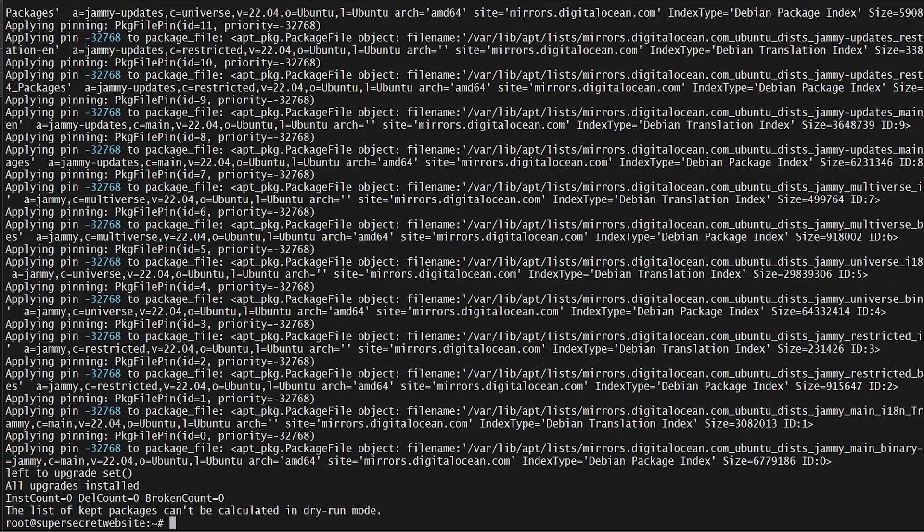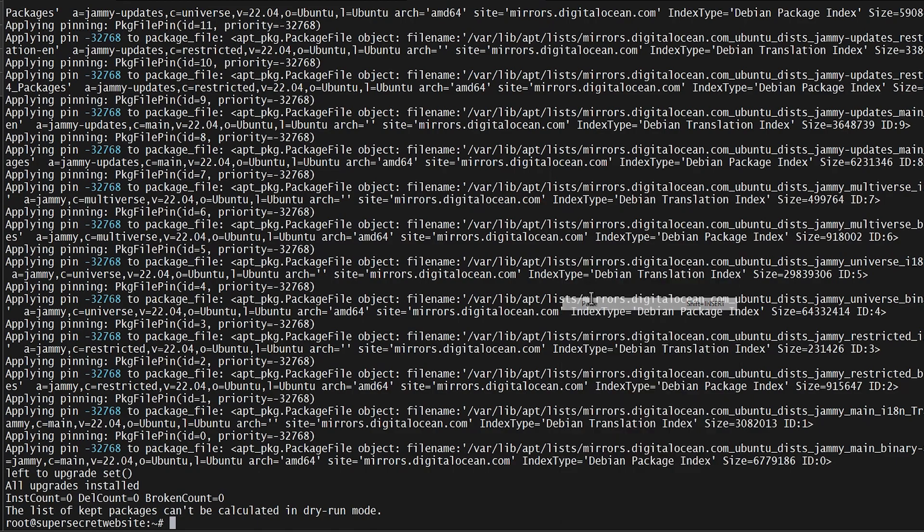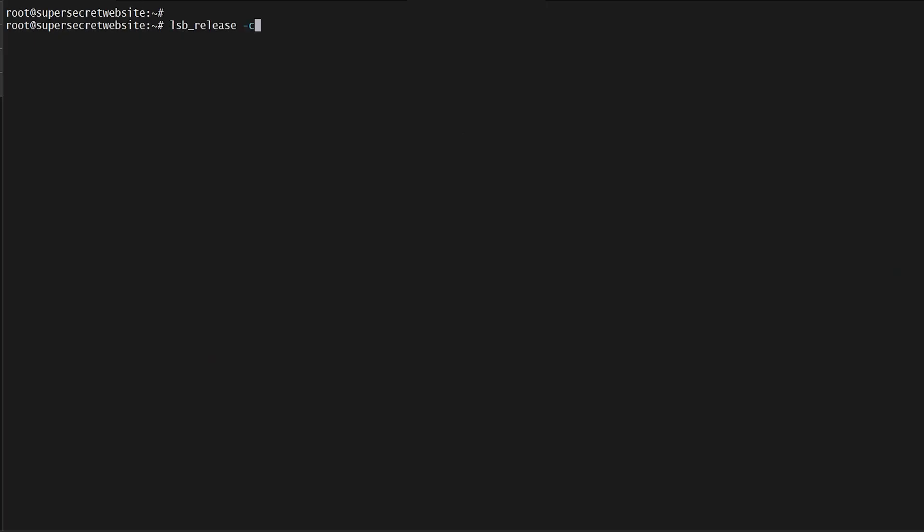Now we can install the prerequisites for Tor, which is apt-transport-https. Now we need to see what release of Ubuntu we're using, and I'm using jammy. Yours may be different.